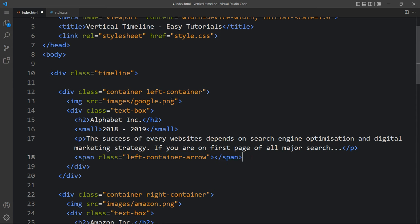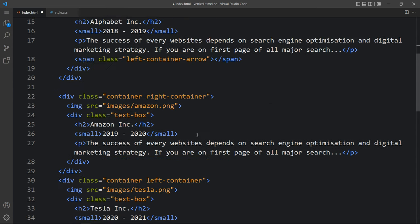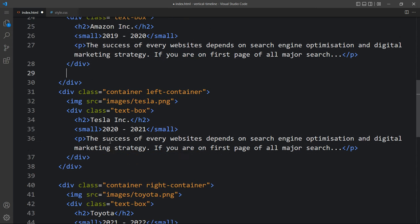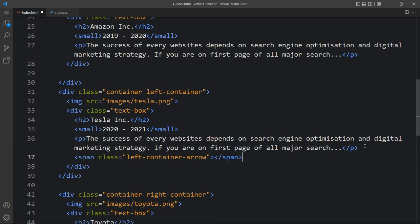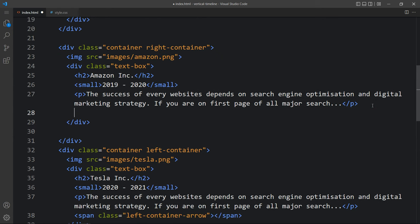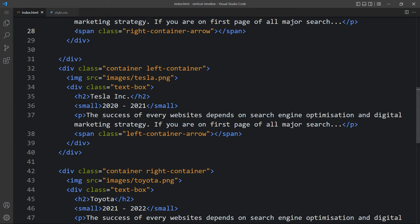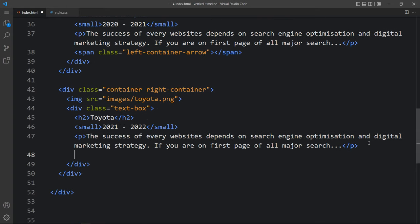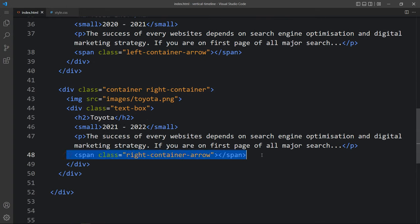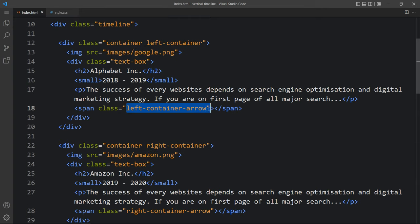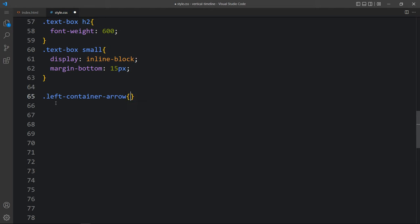Just copy this and add it in the third container as left container arrow. Let's add it in the second one and change the class name to right container arrow, and in the fourth one again right container arrow. After that let's copy this class name left container arrow and write it in the CSS file.